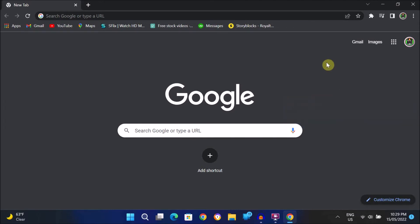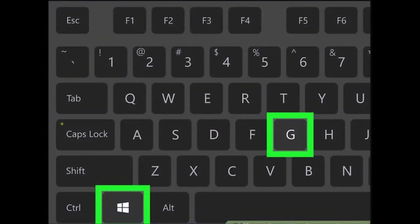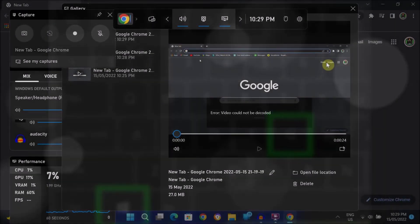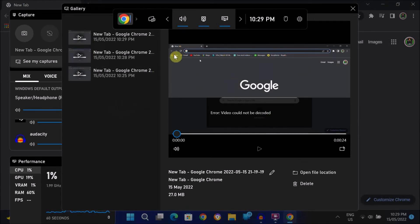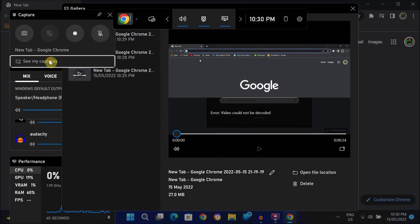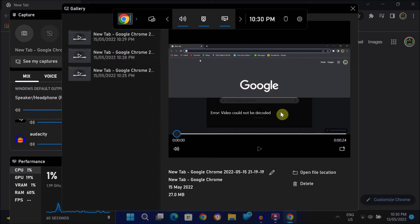To access your recording, press Windows key and G again on your keyboard. Here go to captures and click on see my captures, and here you can see whatever you have recorded while browsing in the browser.